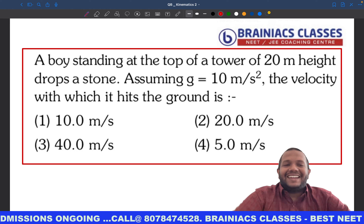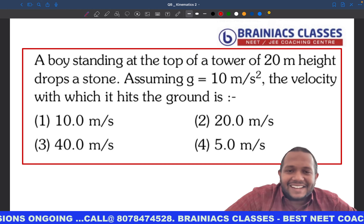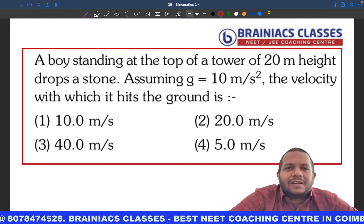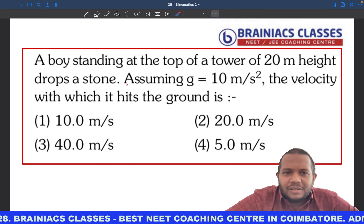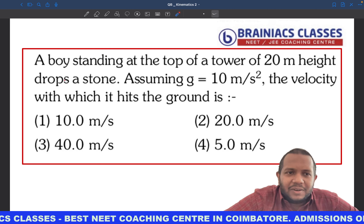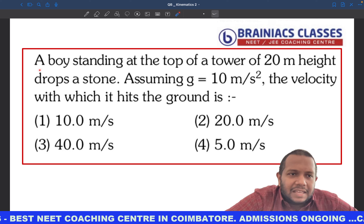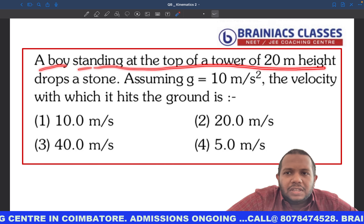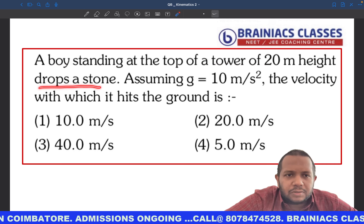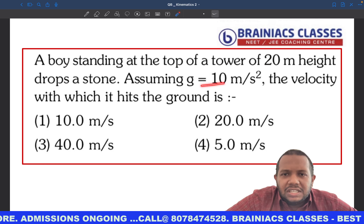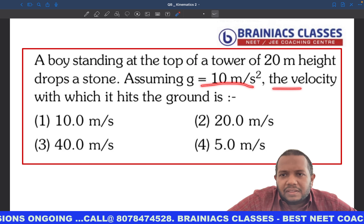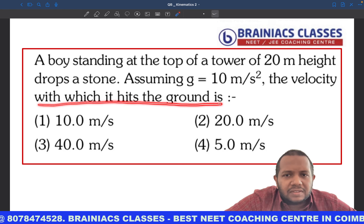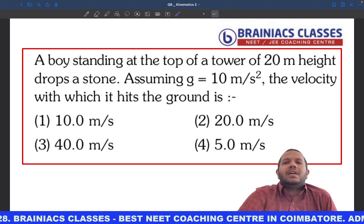Hi students, we have a good question in front of us — a very easy fundamental question. A boy standing at the top of a tower of 20 meter height drops a stone. Assuming g is equal to 10 meter per second square, the velocity with which the stone hits the ground is to be found.